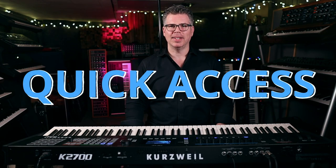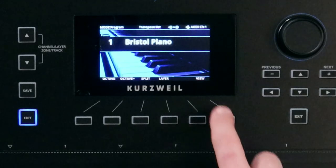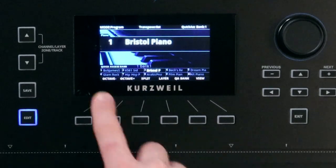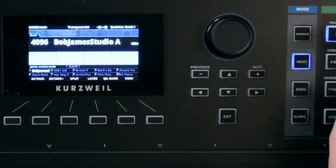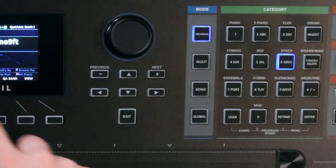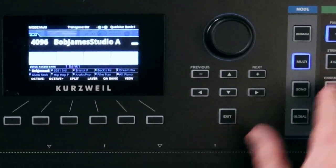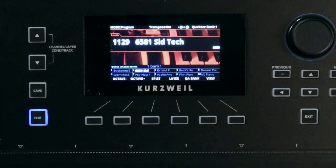Number one is Quick Access. Quick Access is a way to set your favorite sounds in order so you can move from one to the next extremely easily for creating set lists and the like. It's very easy to access. The first thing we do is press the soft button for View, and now we see our Quick Access bank right here at the bottom. We can choose with the number pad which patch we want to use.